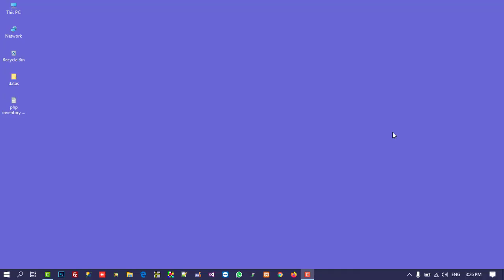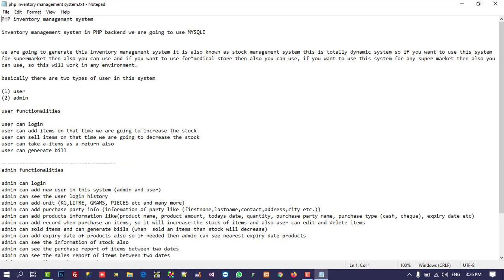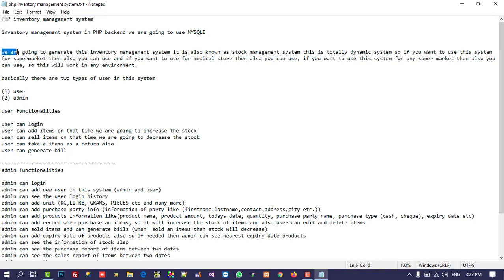Hello friends, now we are going to start a PHP inventory management system. First of all, I am going to show you the requirements so you will get an exact idea of what we are going to cover. We are going to use PHP on the backend and MySQLi — which is the same as MySQL but the latest version. We are also going to use XAMPP, and it is very easy.